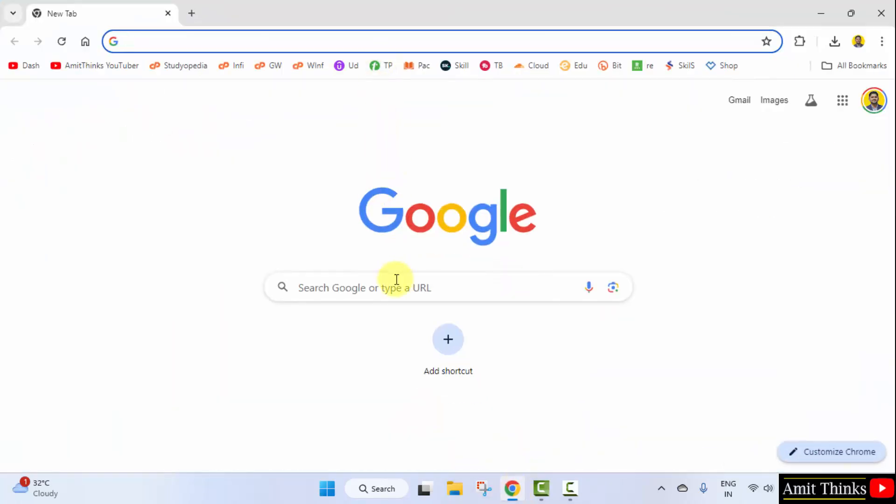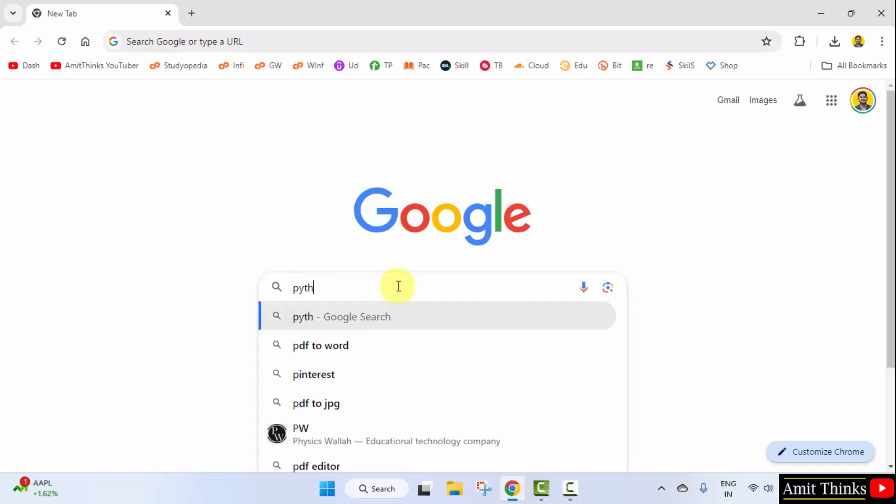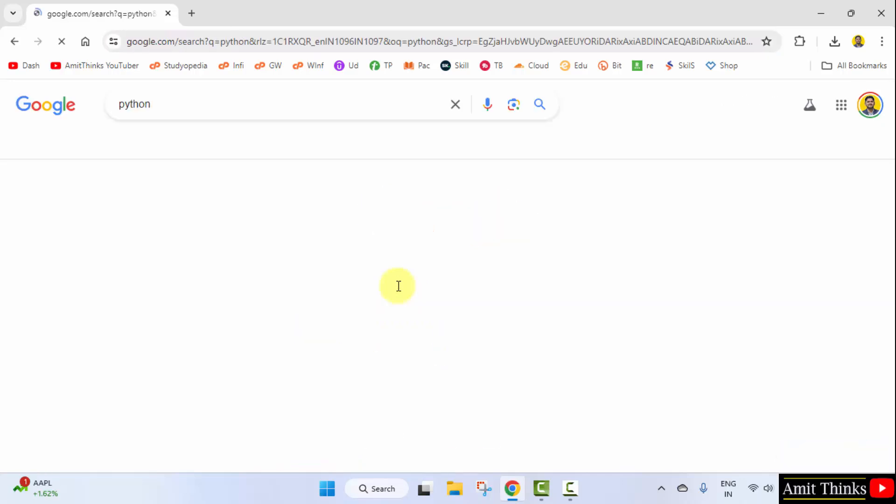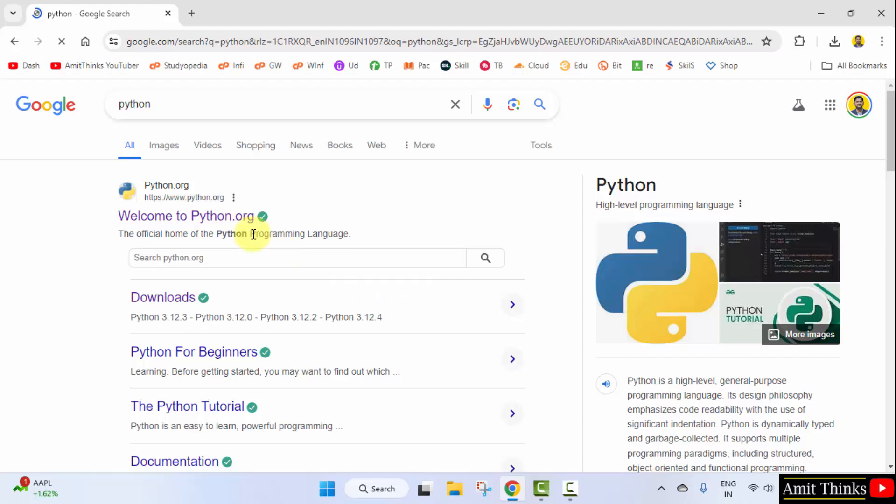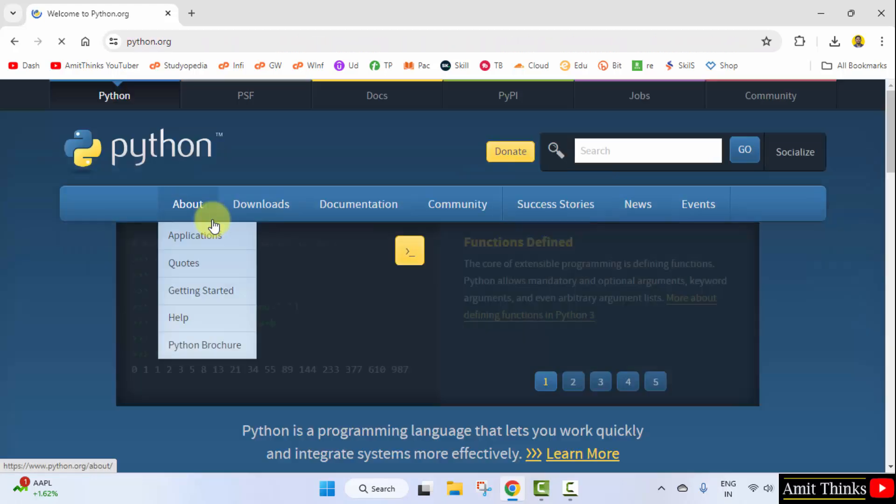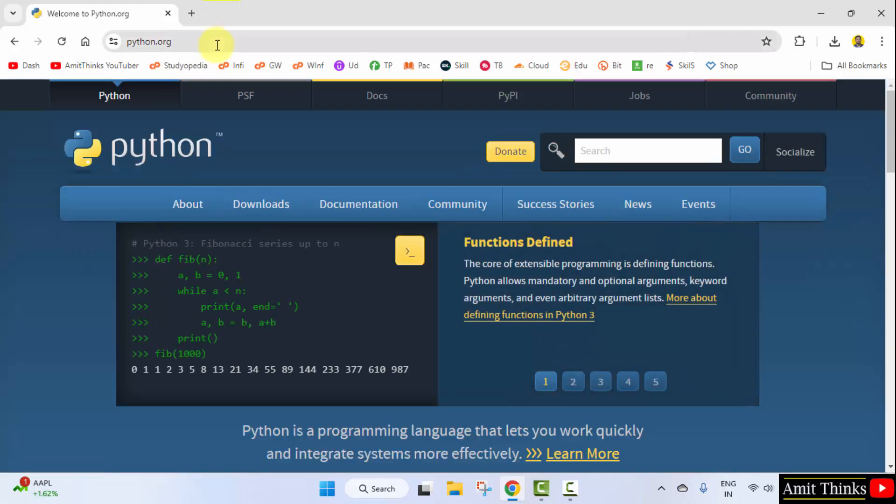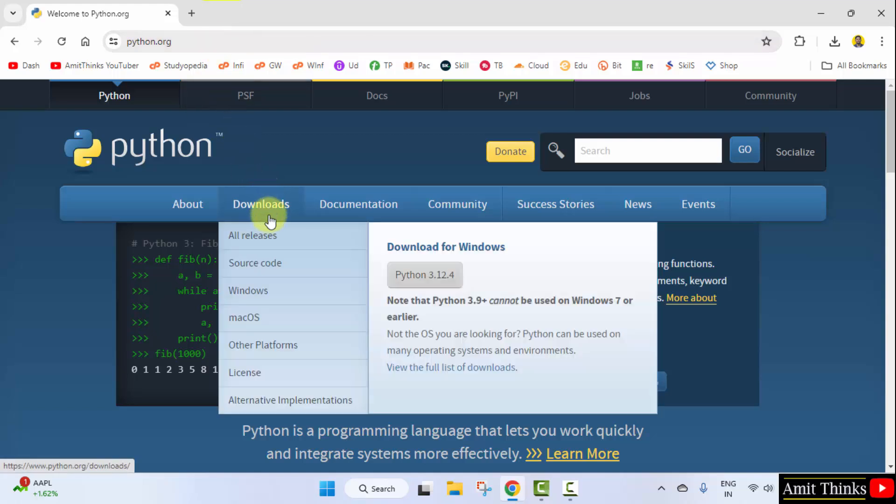On the web browser, type Python and press enter. Here is the official website, click on it. Now, keep the mouse cursor on Downloads and the current version would be visible. Click on it to download.